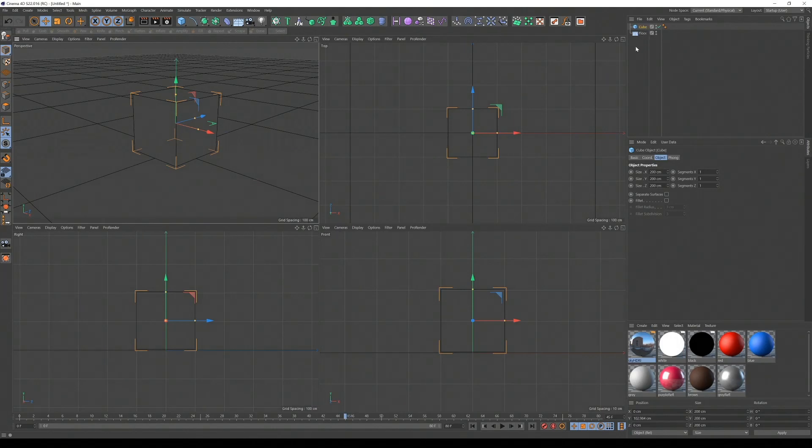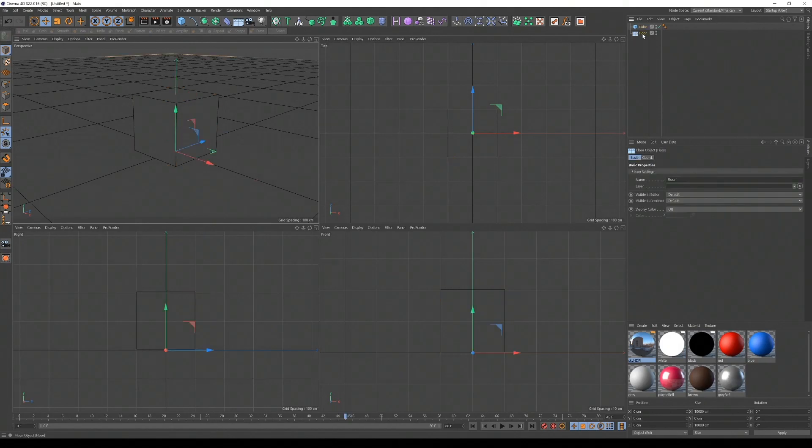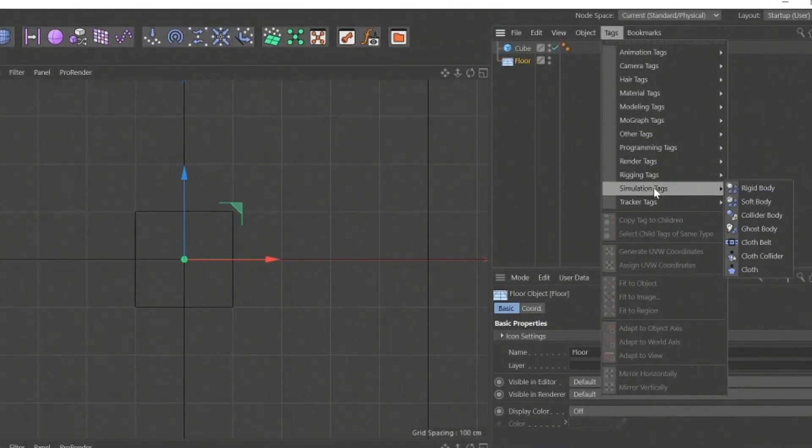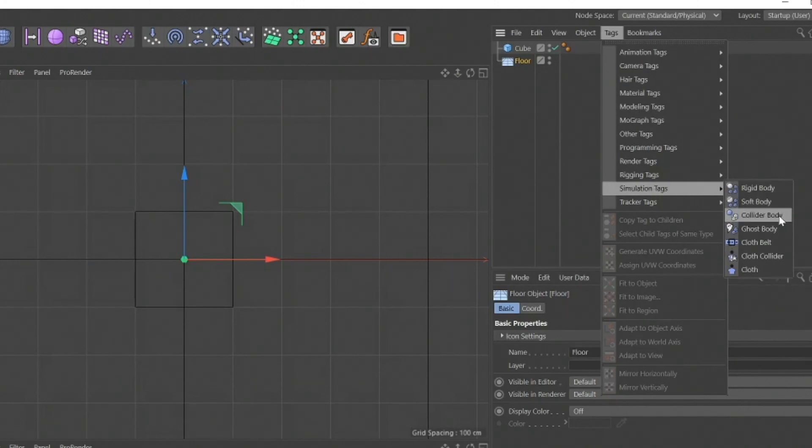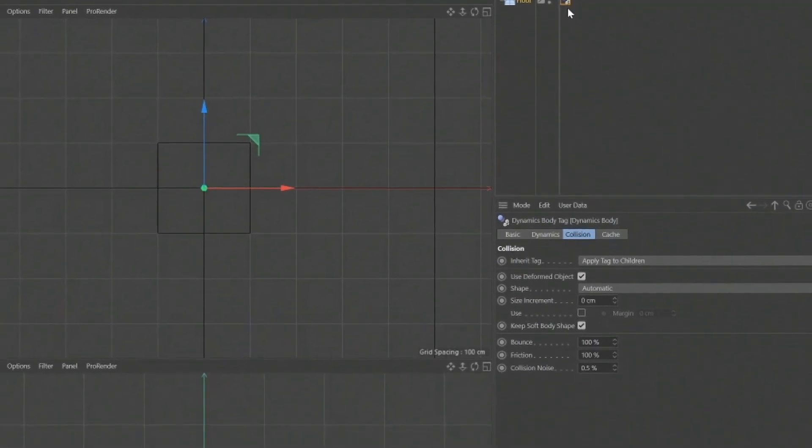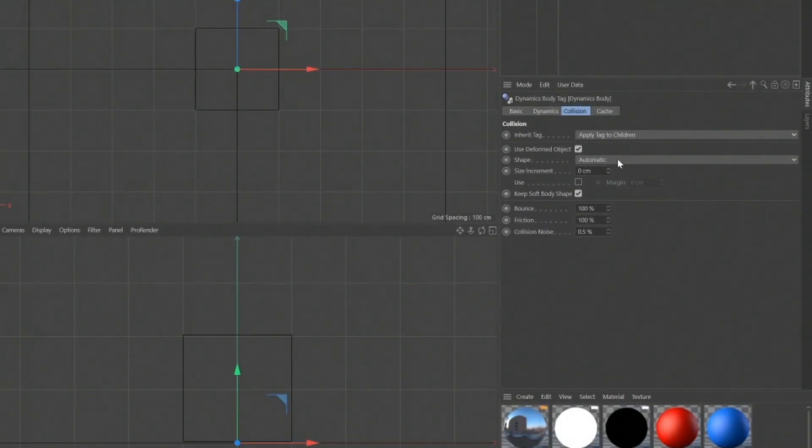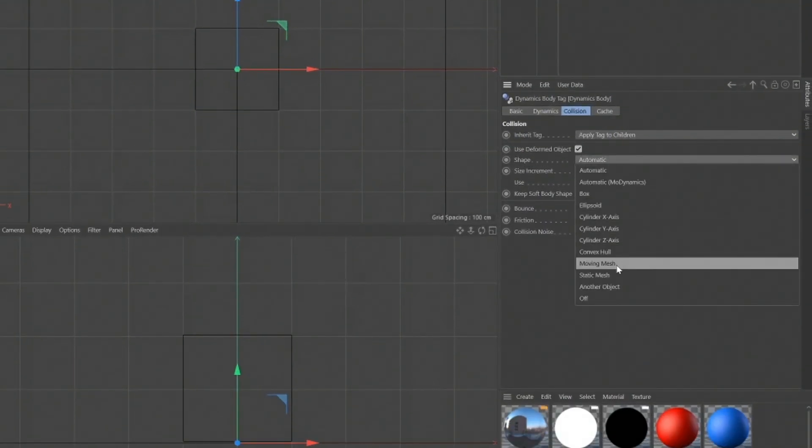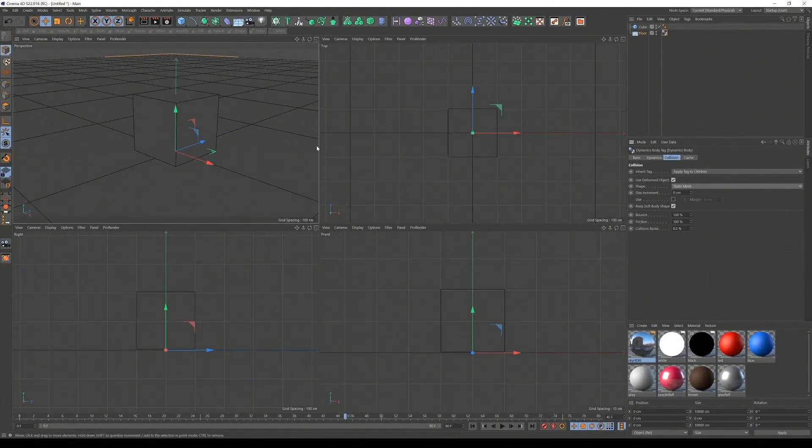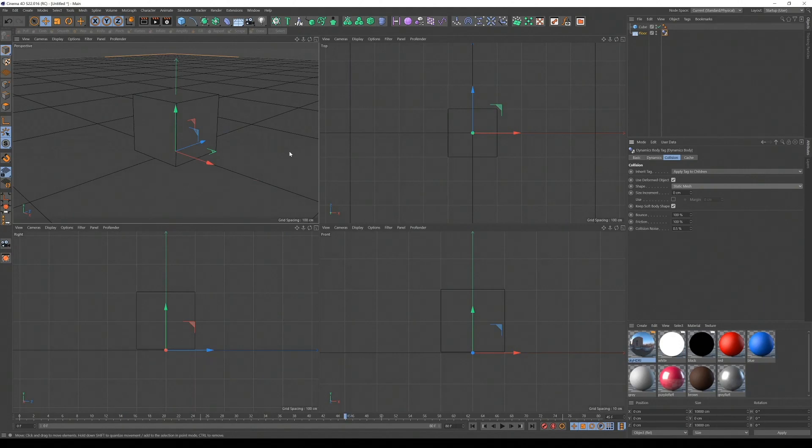Now we need to make them dynamic, meaning physics applies. So I'm going to go to the floor, tags, simulation tags, collider body. I'm going to click on the tag and I'm going to set it to shape static, basically meaning the floor is just going to stay still. Gravity is not going to make it fall, and it's just going to be an immovable object.